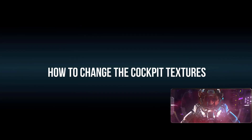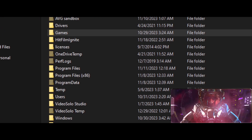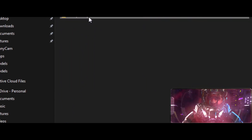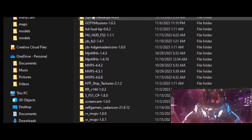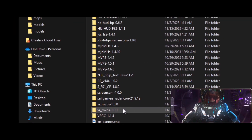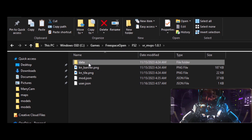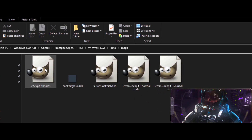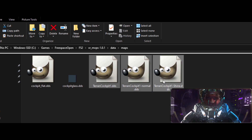Here's how to change the cockpit textures. Go to C Drive, click on Games, then click FreeSpace Open. Go down to FS2, scroll down to VR101, hit Data, then scroll down to Maps if you want to change it. These last three files right here are the ones we're going to change — just drop the files in and hit Replace All, and it'll change it.